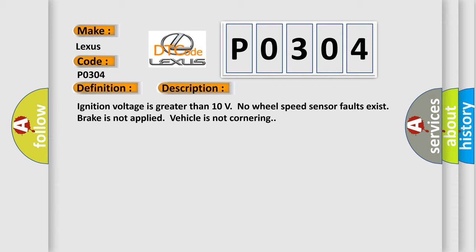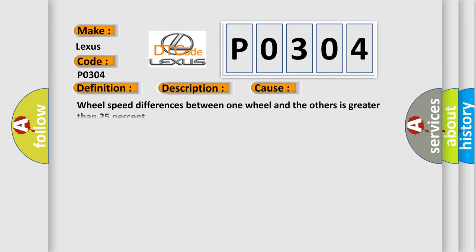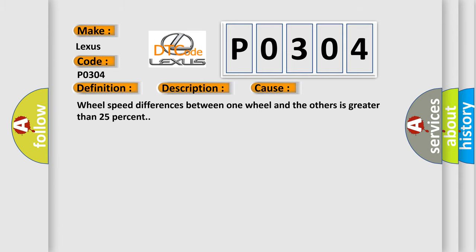This diagnostic error occurs most often in these cases: wheel speed differences between one wheel and the others is greater than 25%. The Airbag Reset website aims to provide information in 52 languages.